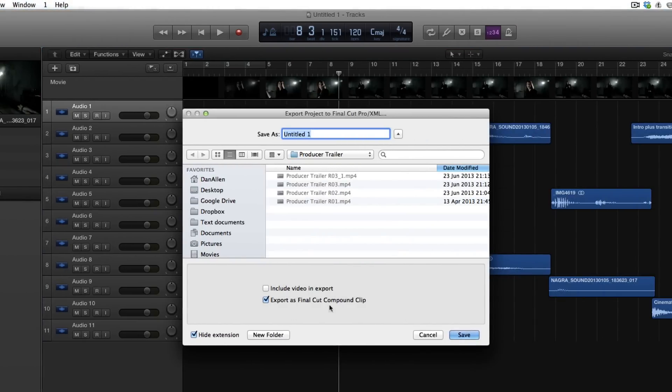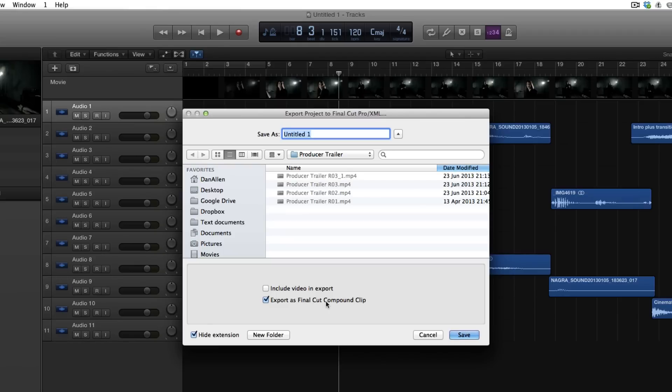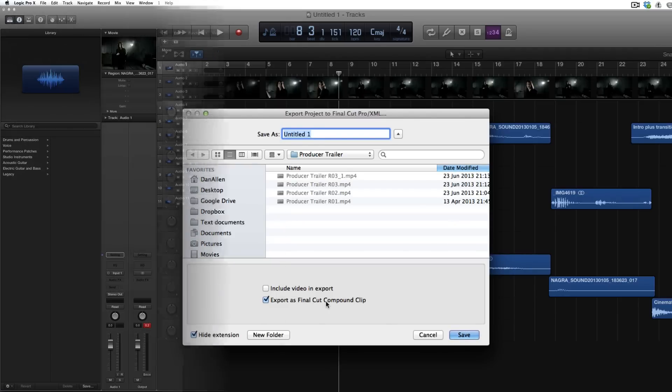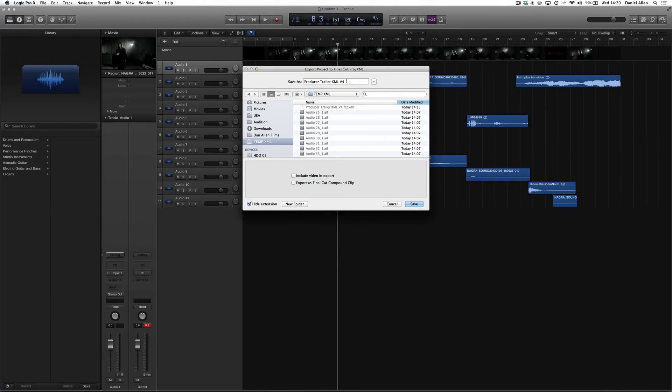This will basically disable sending video back to Final Cut Pro X, but what it will also do is disable this thing where it basically compounds. It doesn't actually create a compound clip; it compounds all the audio files into a single audio file. A bit like creating a mixdown and then importing it but without the extra steps.